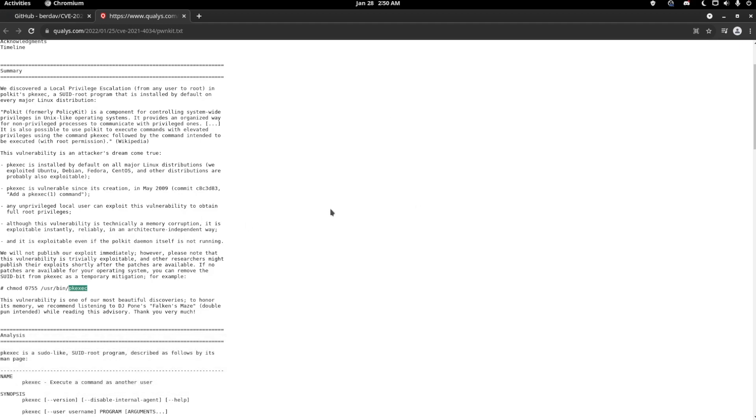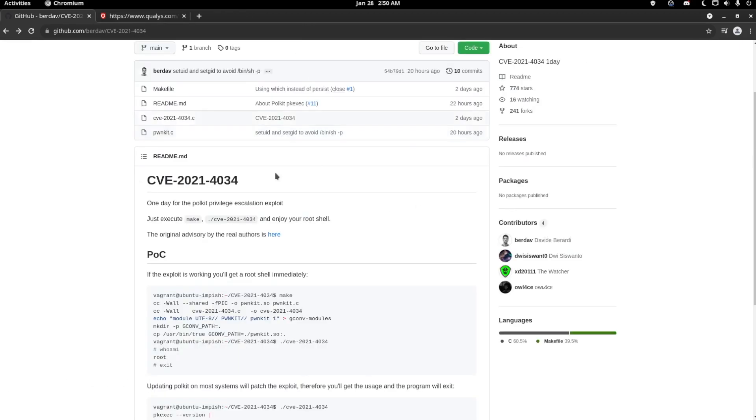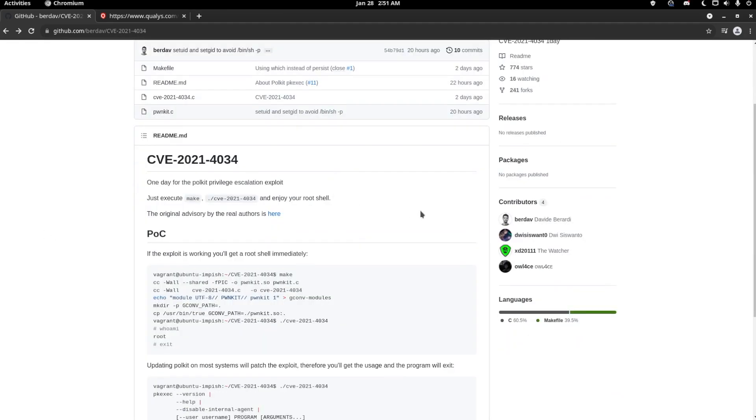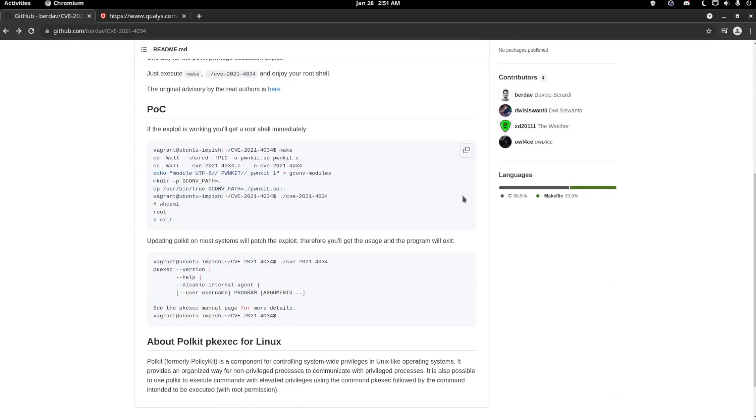I'll be demonstrating it based on using this one script by Berdav—I don't know if I'm pronouncing that correctly. It's an easier way of getting this exploit working. I'll be linking this down below. I do not condone you guys doing this for any harmful reason, including hacking servers and all that.